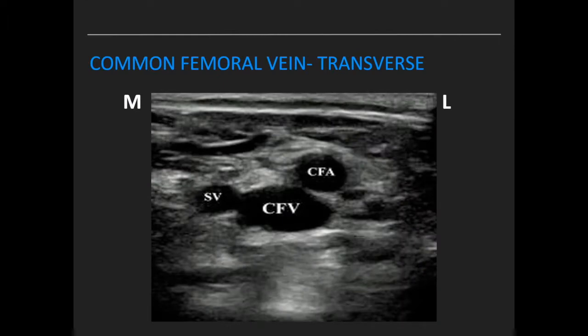For the common femoral vein, look for the famous Mickey Mouse sign where you can see the saphenous vein, the common femoral vein, and the common femoral artery.